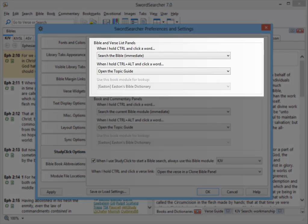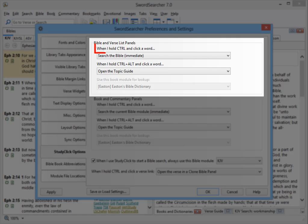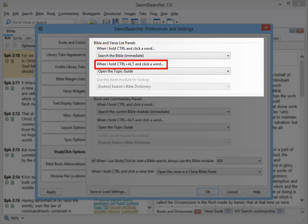This is where I can choose what StudyClick does in the Bible panel. As you can see, I can choose what happens if I just hold down control and also what happens if I hold down control and alt.